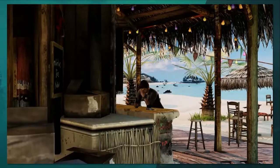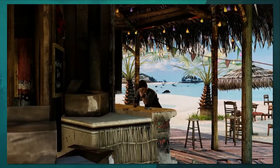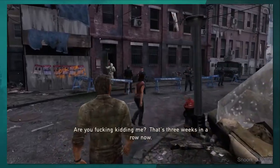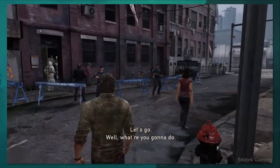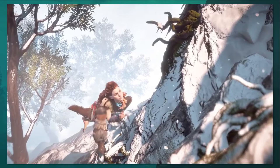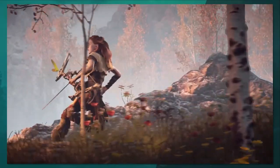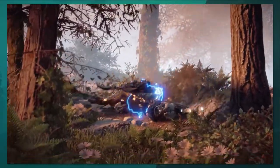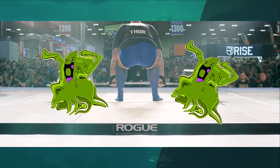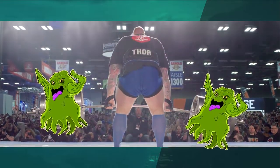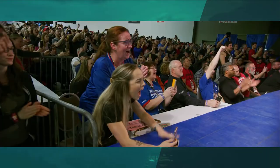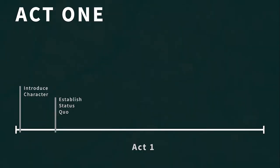In Uncharted the status quo is Nathan chilling on a beach — that's his normal. In The Last of Us it's Joel doing smuggling runs in the dystopian military-controlled Boston. In Horizon Zero Dawn it's Aloy living as a Nora outcast training for the proving. The status quo is the character's normal but it can be anything, even non-normal if the story calls for it. If the character's normal day is deadlifting space monsters to massive crowds, that's fine. One reason we establish the status quo is so we can see what normal is, which will then be disrupted by the next part of act one.